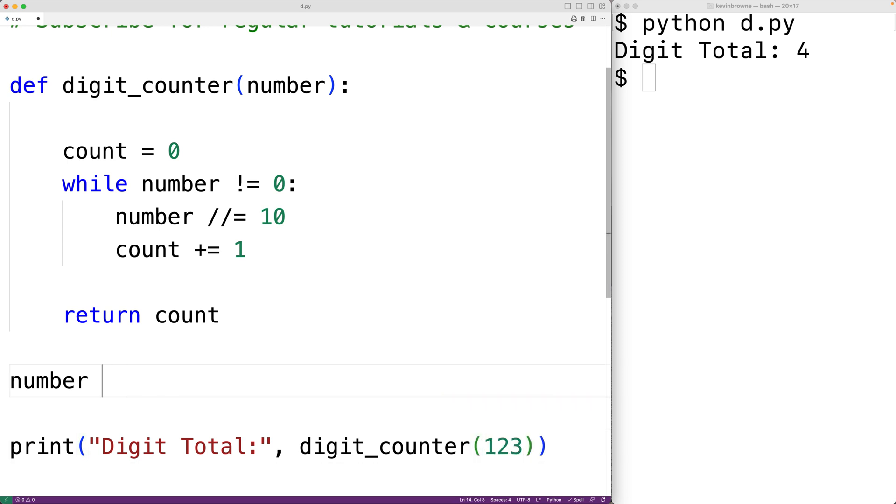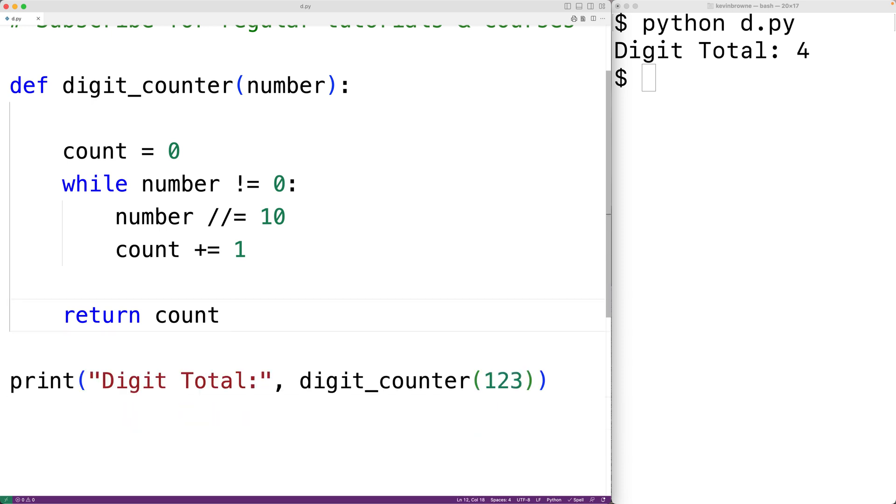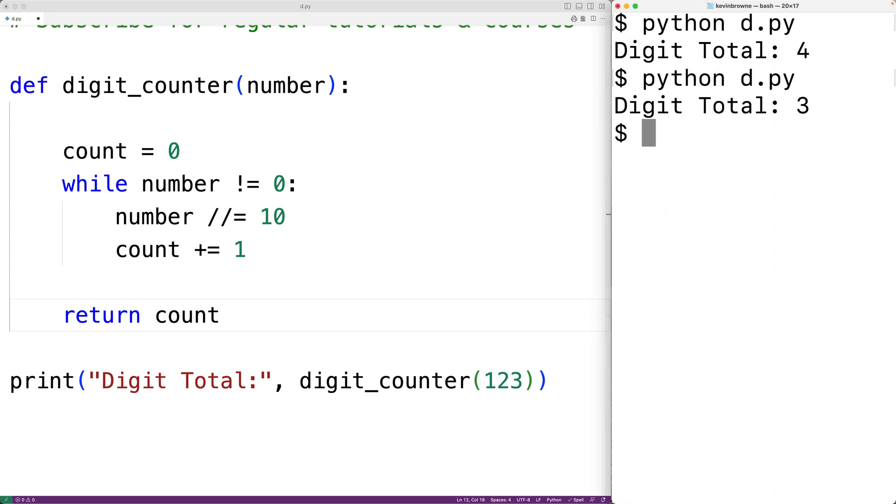We could then save our program and try it out and we'll get a digit total of three, which is correct.